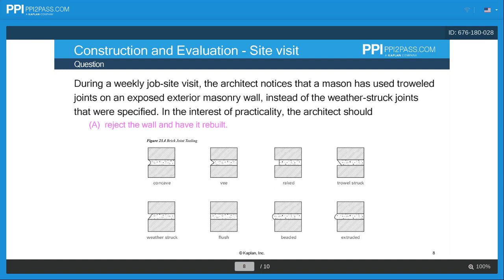If we look at what the joints are that they're talking about — we have a trowel struck joint right here. The specific problem in this question is they clearly say it's an exposed exterior masonry wall that's going to have weather hitting it directly. The problem with the trowel joint is that water can build up right on this little area here, and then you end up getting a crack and losing some of the face of that brick right below, if it goes through any freeze-thaw cycles. As you can see, the weatherstruck joint over here doesn't have that issue, which is why that joint was identified in the specification and needs to be installed.